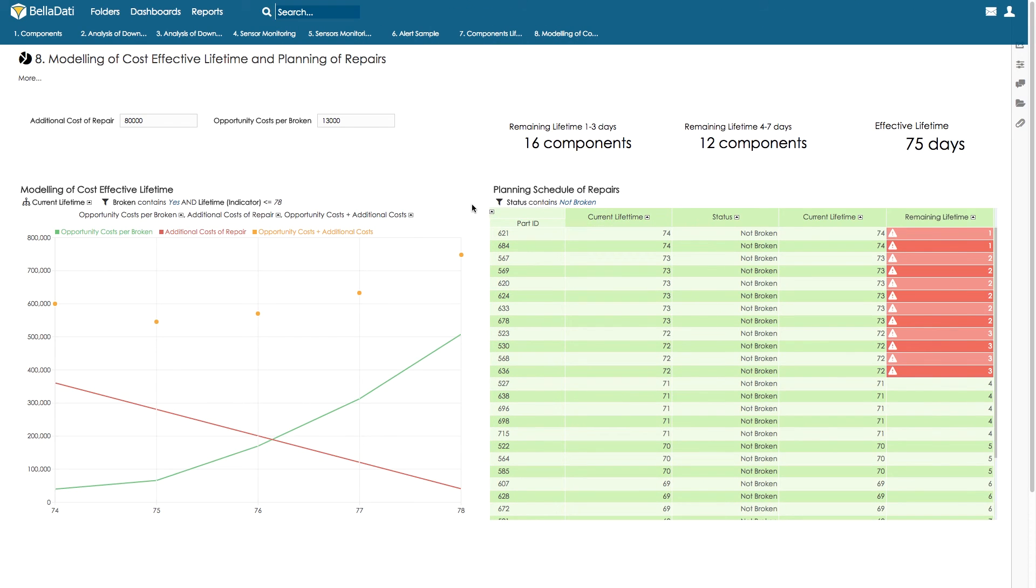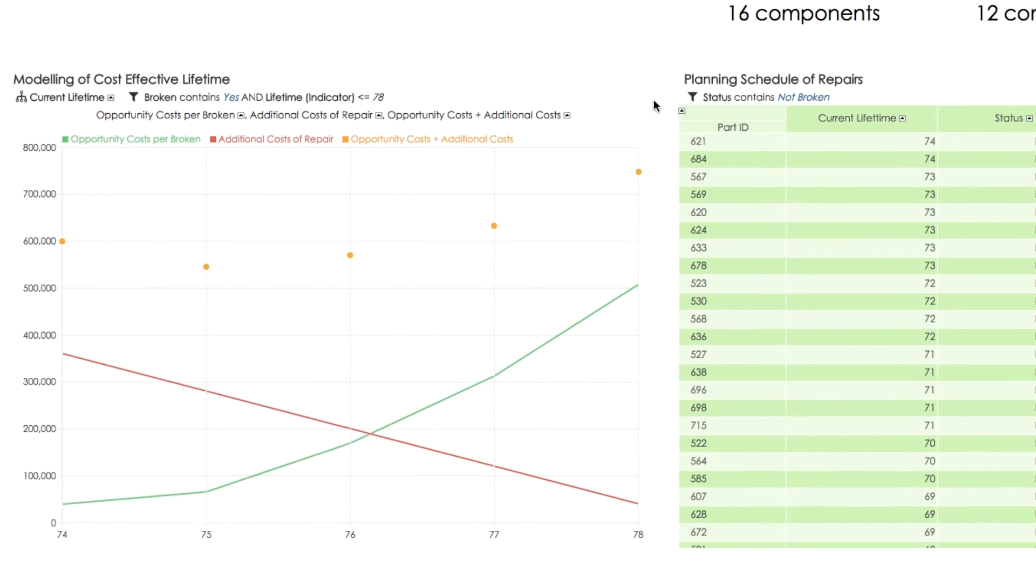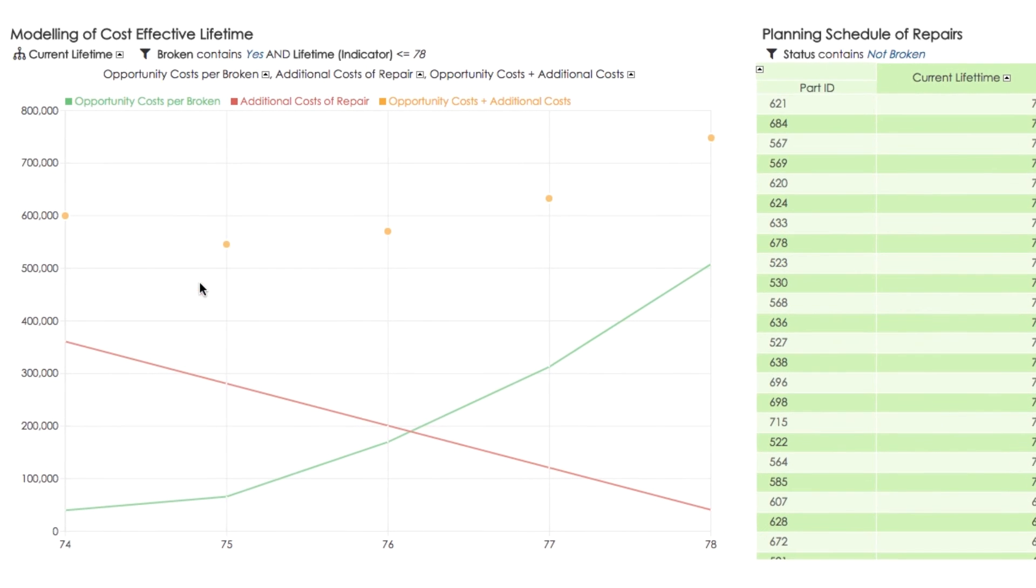In the next step, we can perform the modeling of cost-effective lifetime. We have to work with probabilities that a part will be broken.